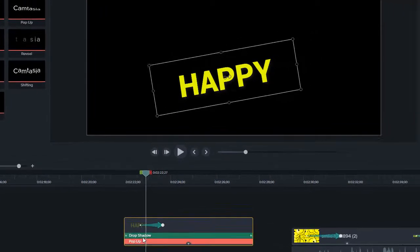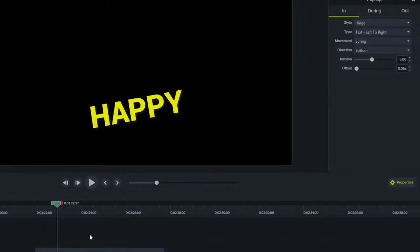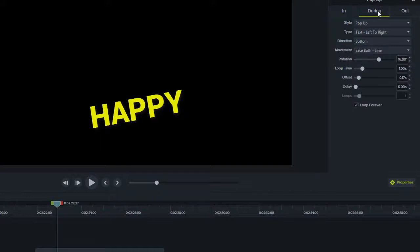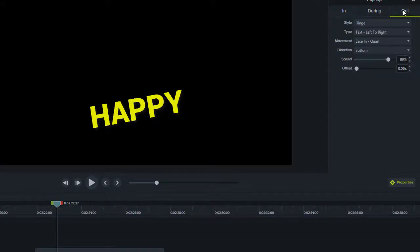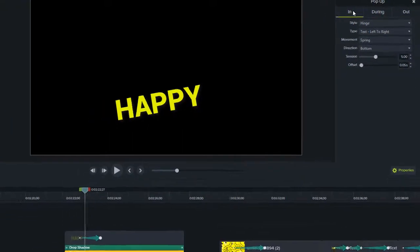And now you're going to see the pop-up as an in, hinge, during, pop-up, and then out as a hinge.